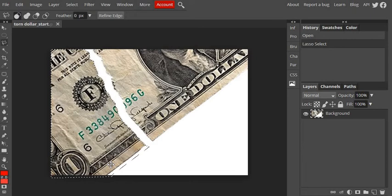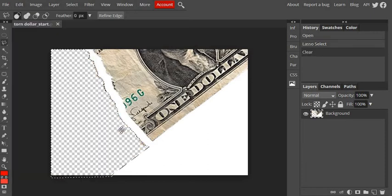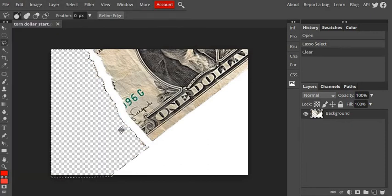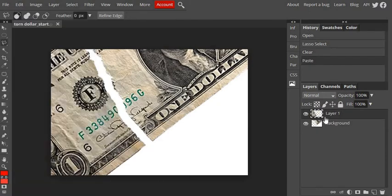Then what I'm going to do is I'm going to go up to edit, cut. I'm going to cut it off of that background layer and then edit, paste. And it's going to put it onto its own layer.